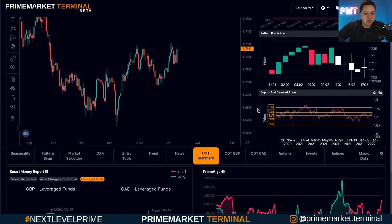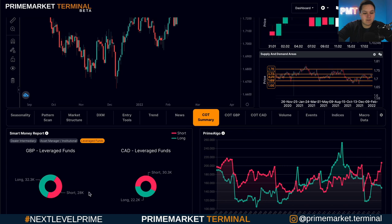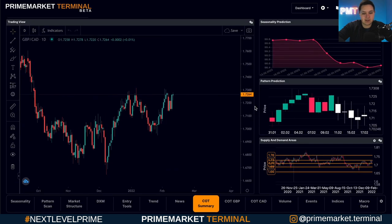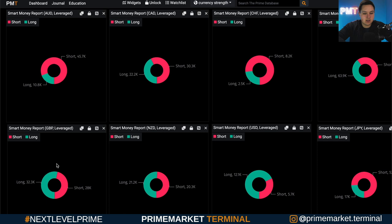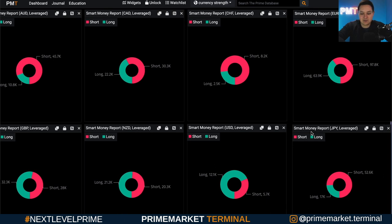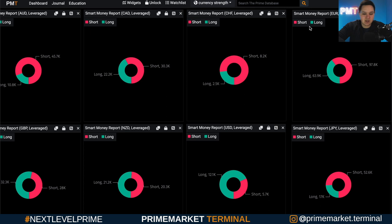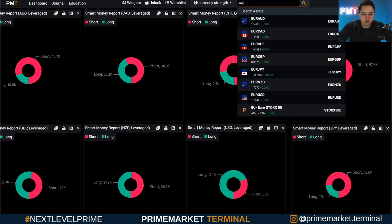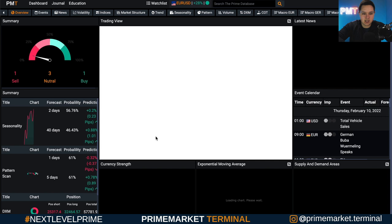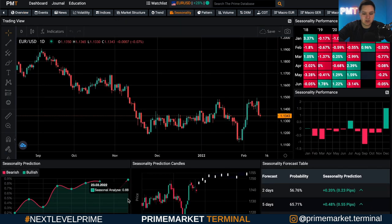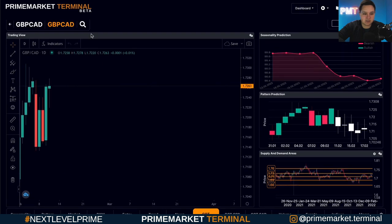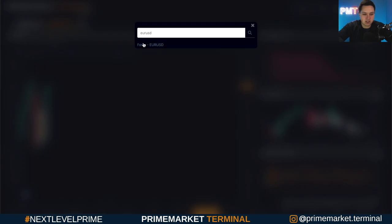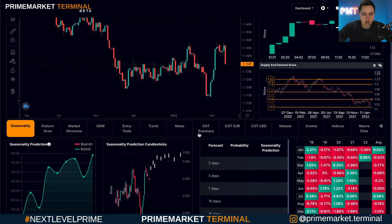Let's say we're using the leverage funds, which in this case give a long bias on GBP/CAD specifically. We can go back to the dashboard and look at another pair. Let's try EUR/USD — I'll go up here and pull up EUR/USD, go to seasonality, and using the older version for comparison, let's match these up.